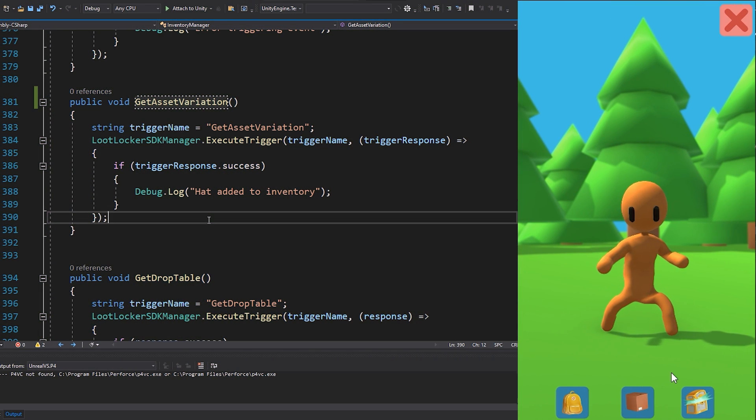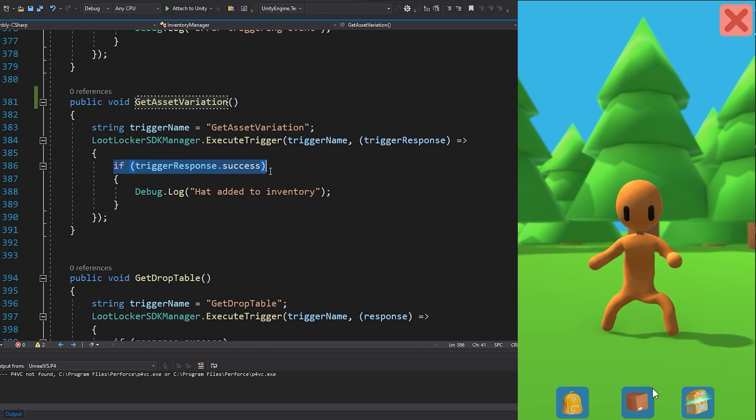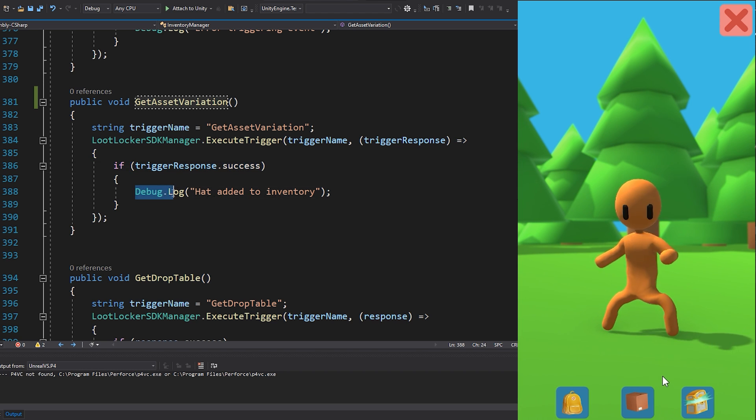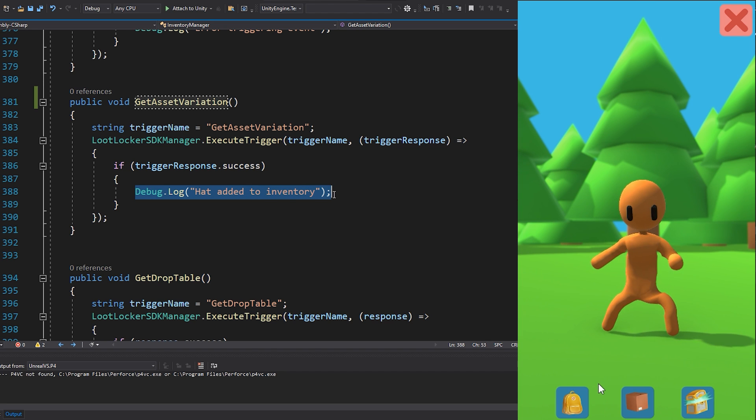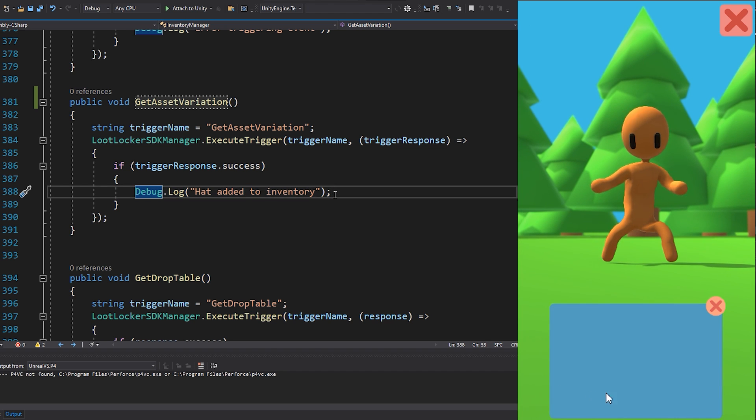When the trigger returns a successful response, the asset has been added to our players inventory. What I do in my implementation is that I add the url for the texture when creating the inventory.